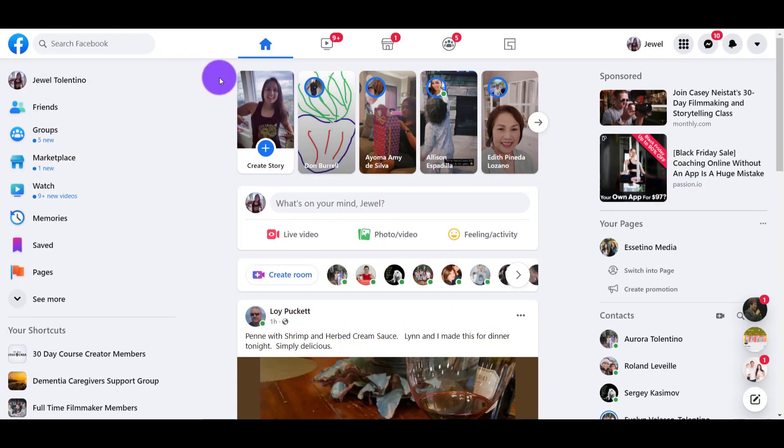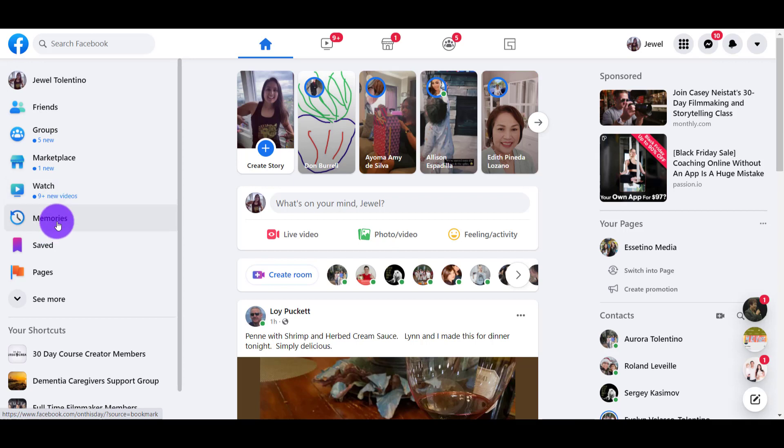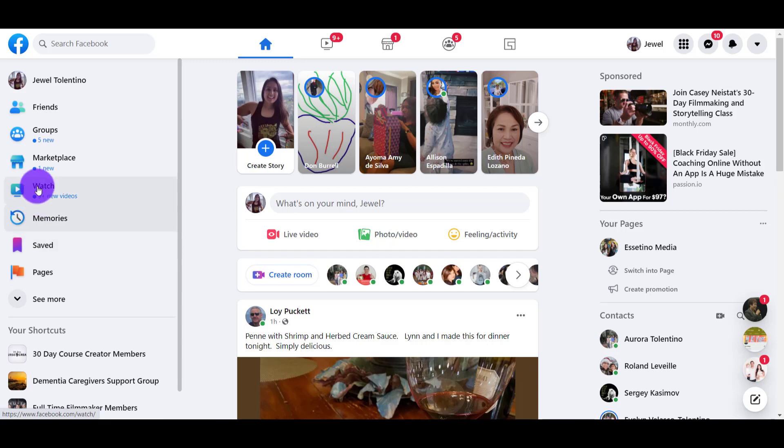Make sure you're signed into Facebook and head over to the left-hand side to find the Pages tab. It might be visible here or it might not, depending on what you click on.